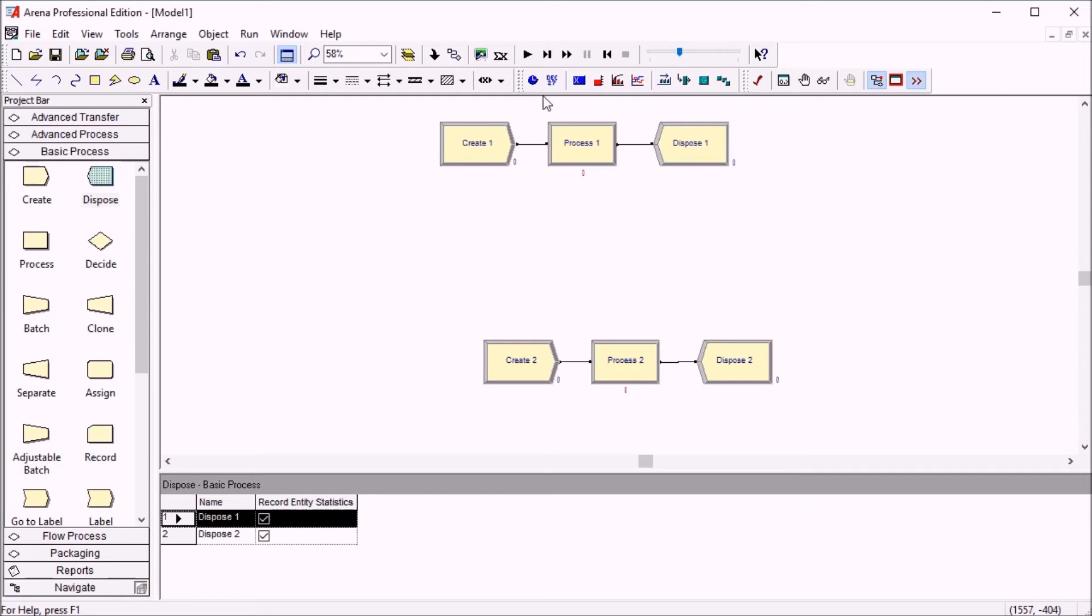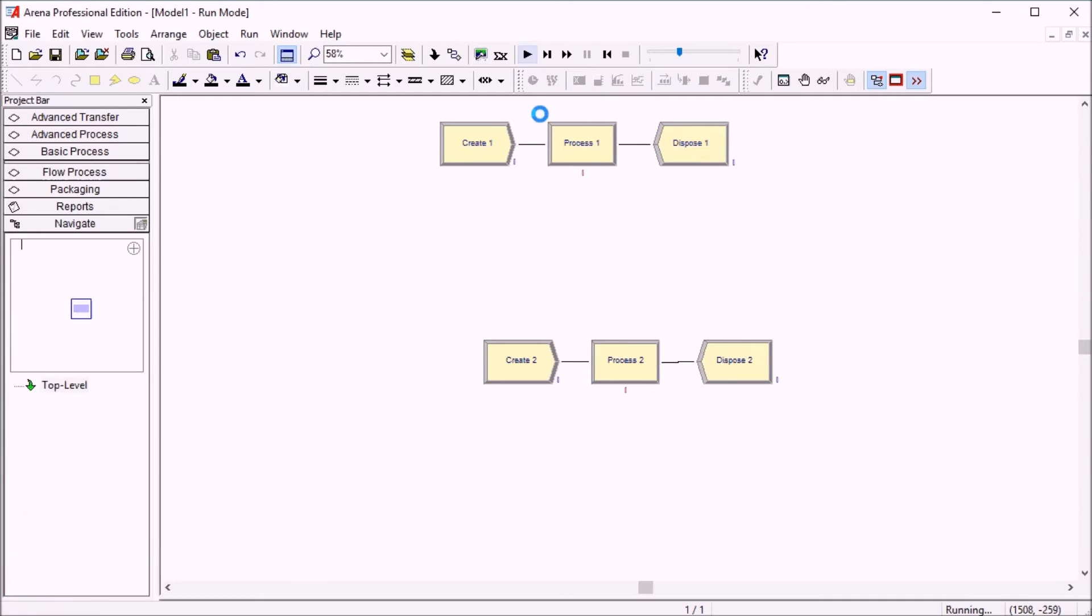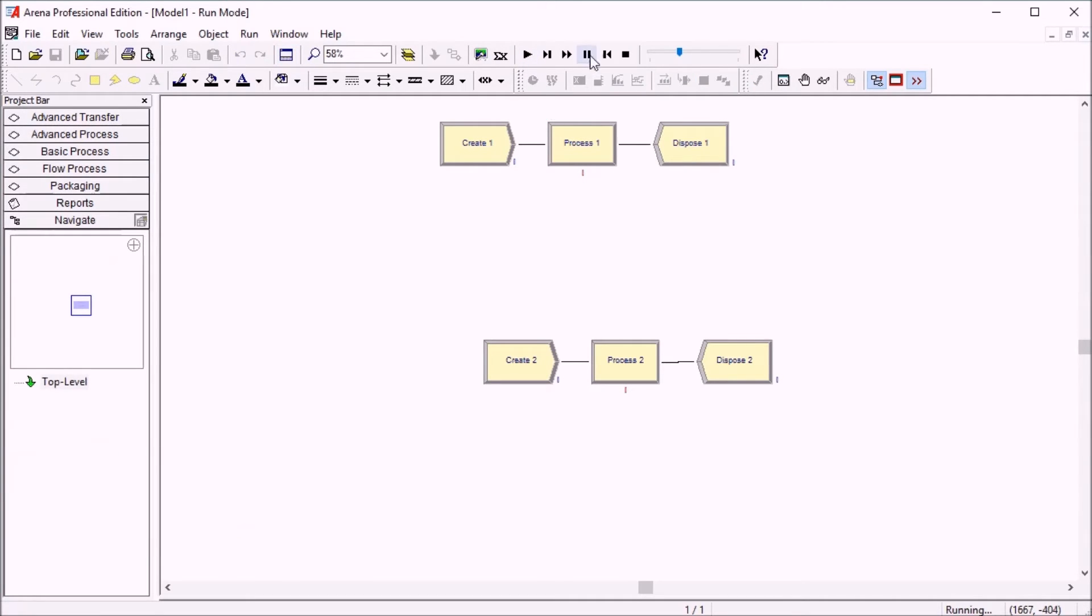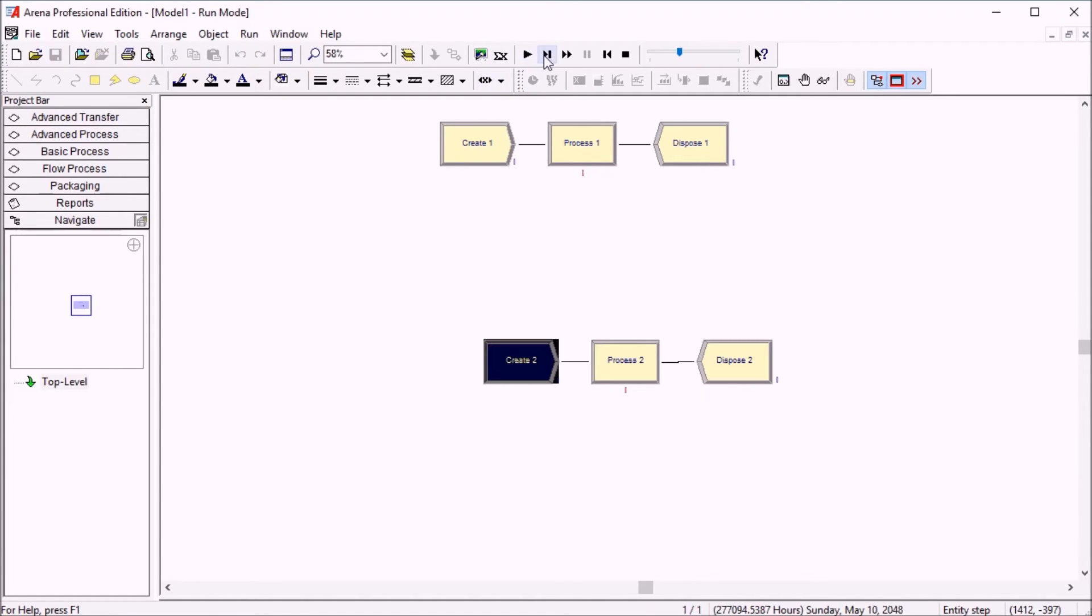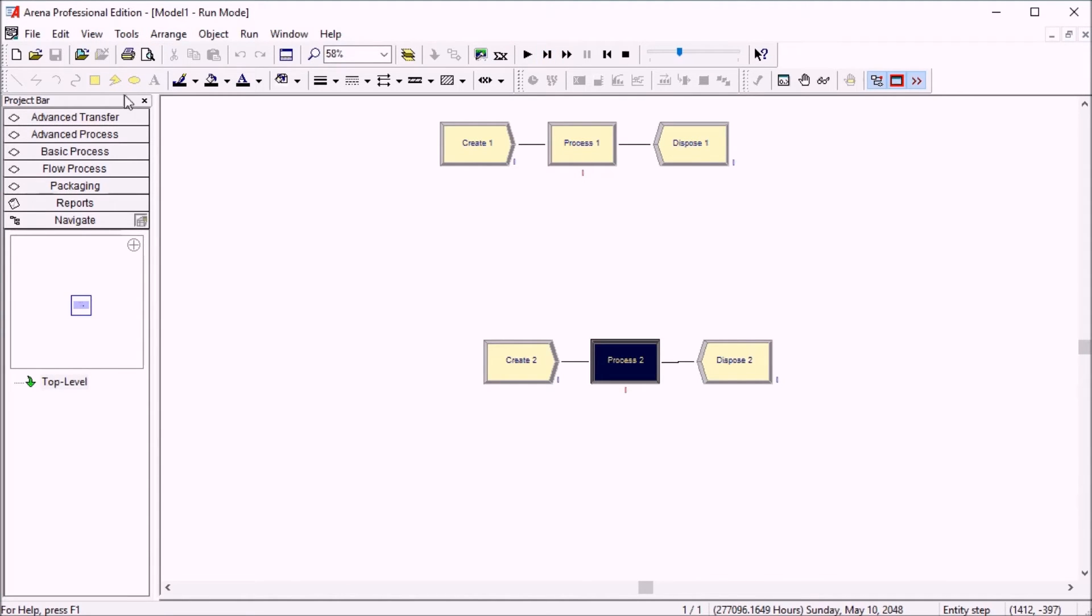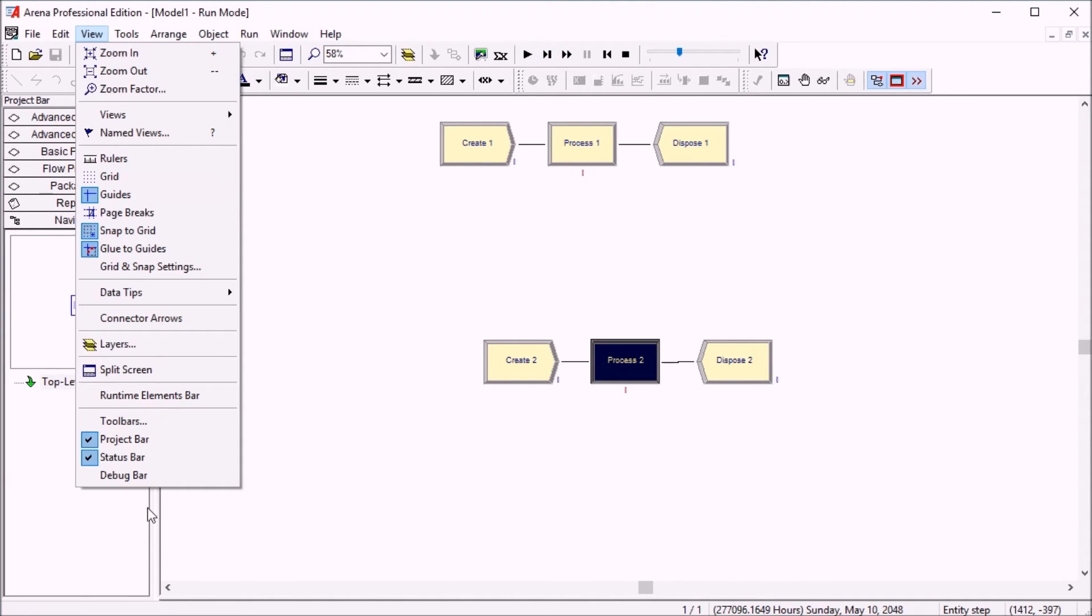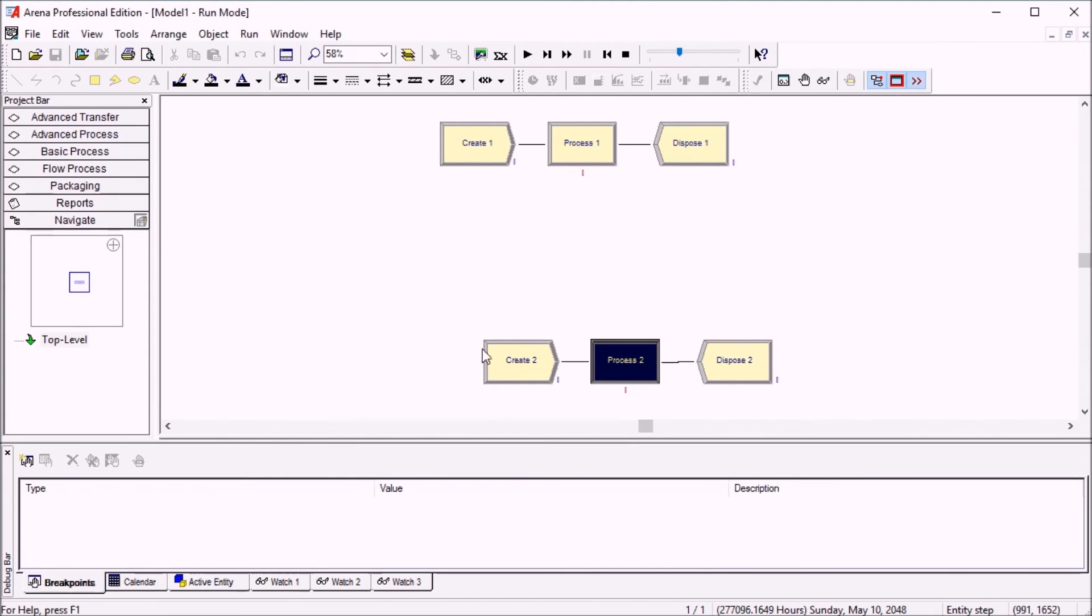If you click on batch mode, run your model, you end up at 277,000 hours, and then you can highlight active module again and step and use the standard debugging tools or anything you like to figure out what's going on.